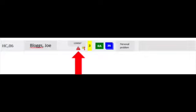From the FirstNet homepage, between the patient's name and their triage category, you may see a red triangle. Hover over this with your mouse, and if it says Emergency Healthcare Plan, your patient does have a plan.